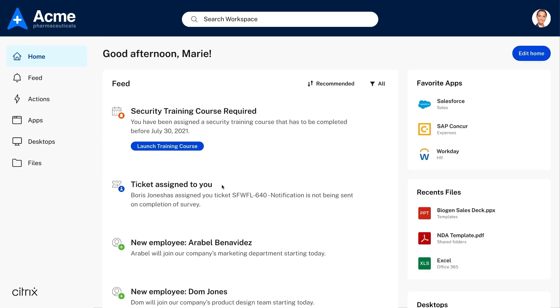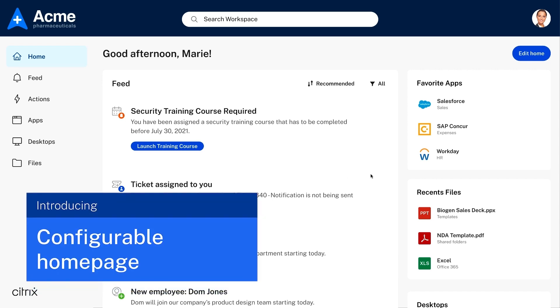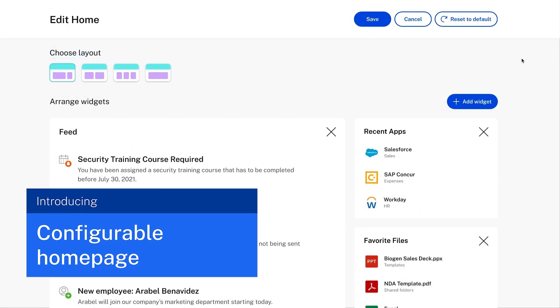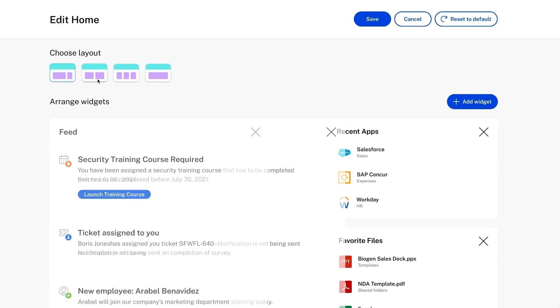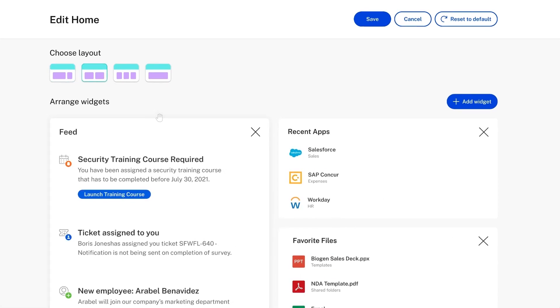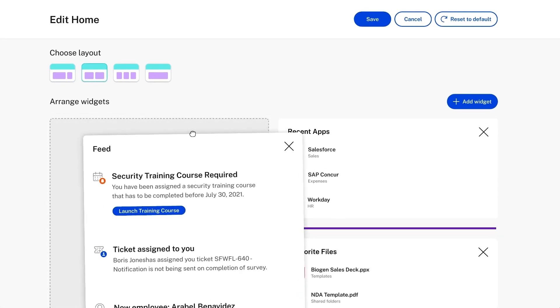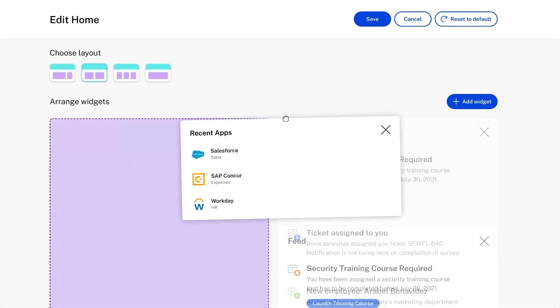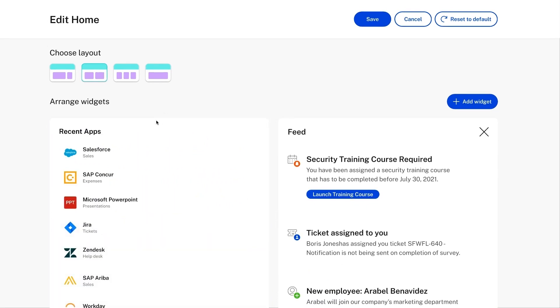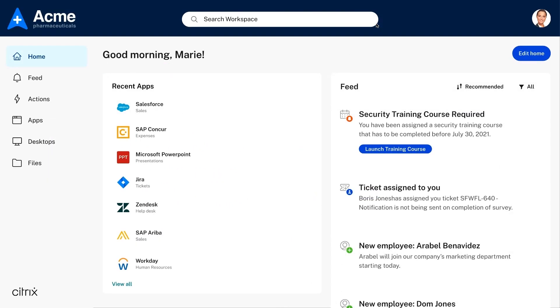But personalizing work doesn't stop there. Once logged in, workers can change their experience with new configuration options that we're introducing. This gives them a lot of control over their workspace, letting them organize features that matter the most to them, all on a single page. And importantly, it doesn't change the supportability for IT.